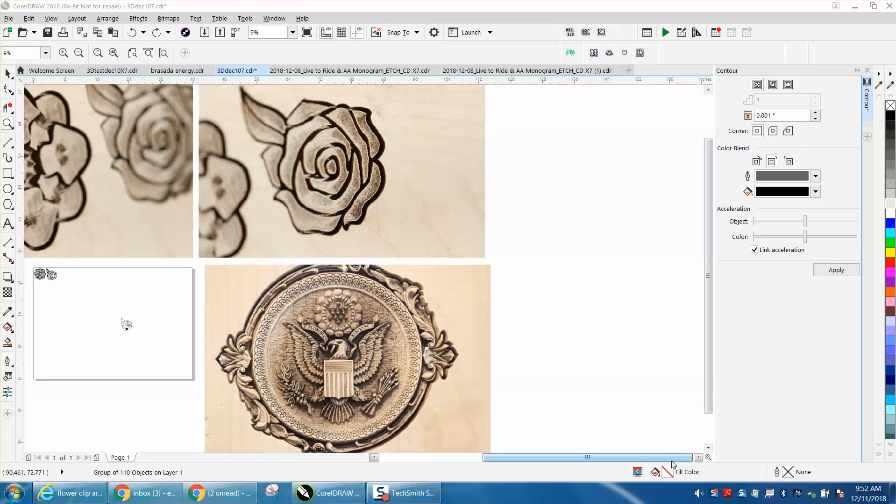Hi, it's me again with CorelDraw Tips and Tricks, and this video is about drawing in 3D.